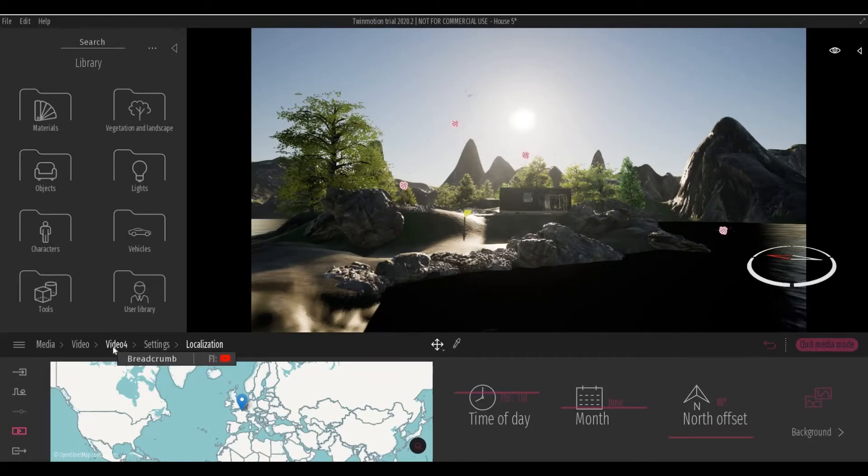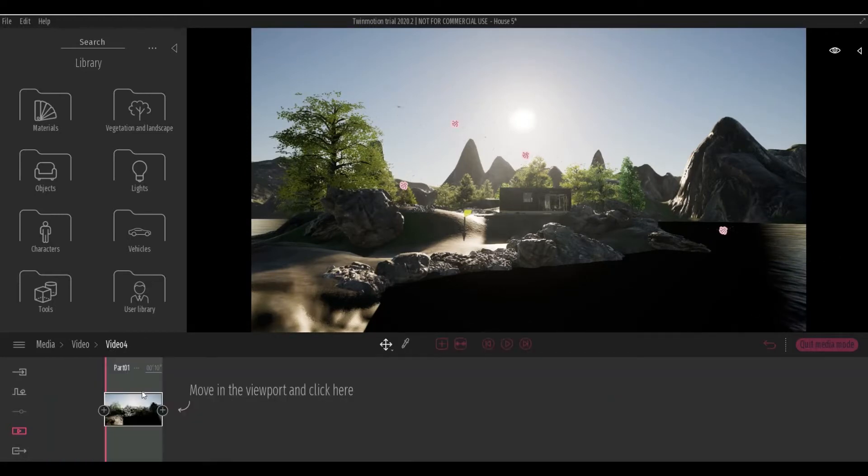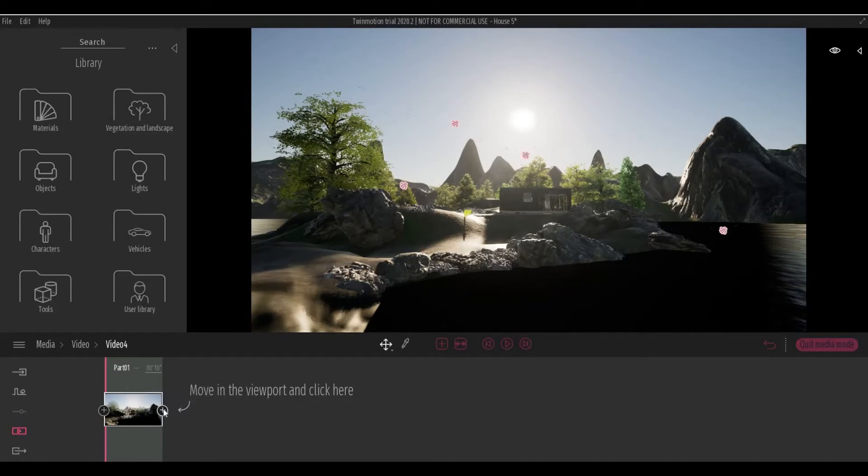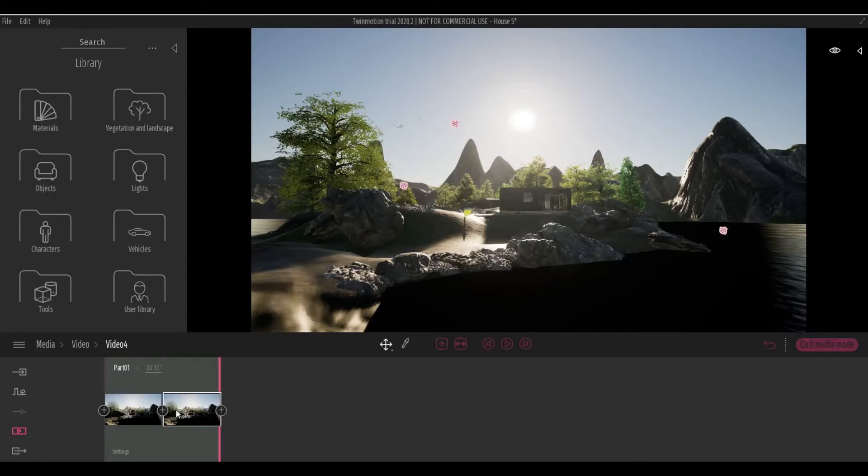Let's go back to the video and recapture this, and then click Create Keyframe.